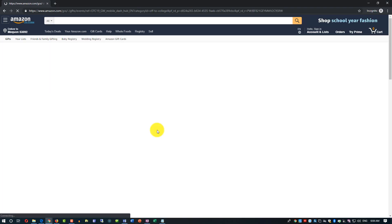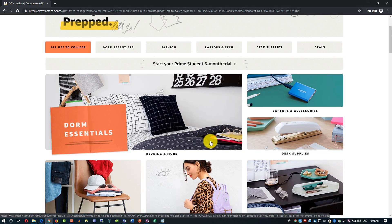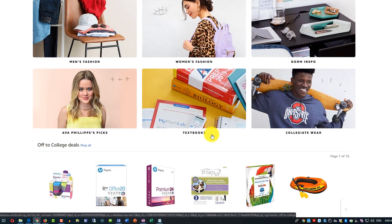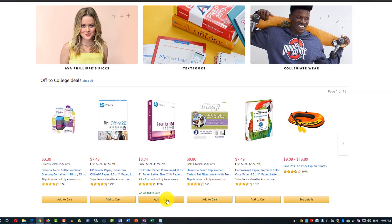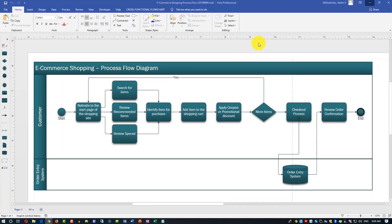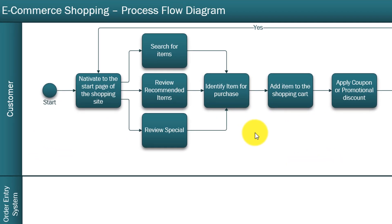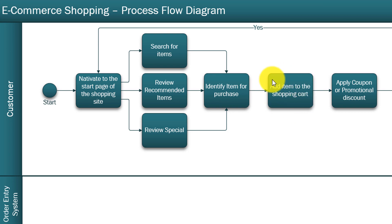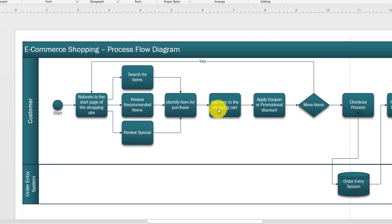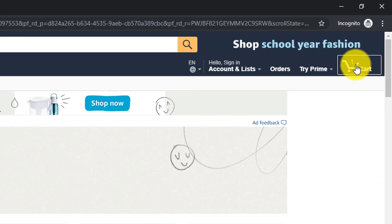Next thing you do is you identify items for purchase. You go to specific category, for example you find items you're looking for and you add them to cart. Let's look at how it's reflected in the process diagram - you have identify items for purchase and you can do it through multiple different steps, and then you add these items into the shopping cart.